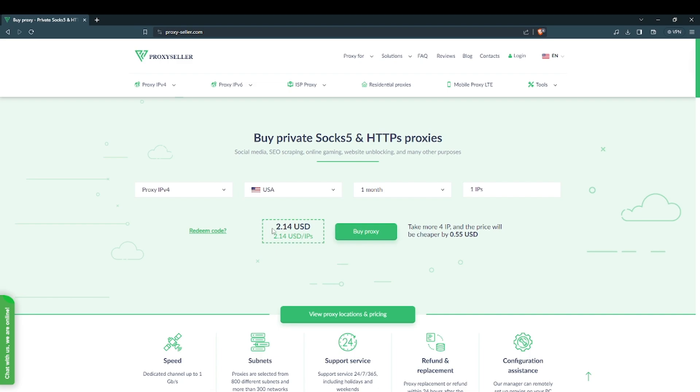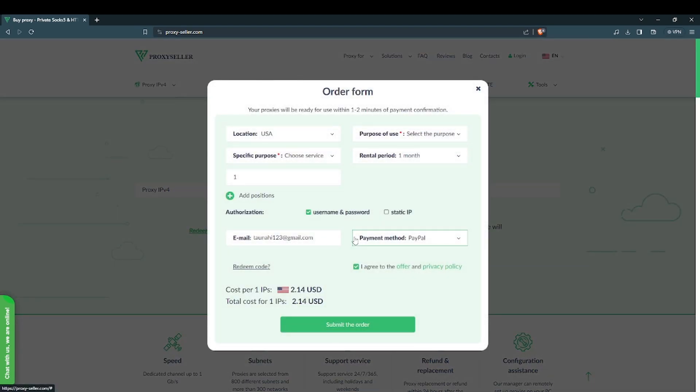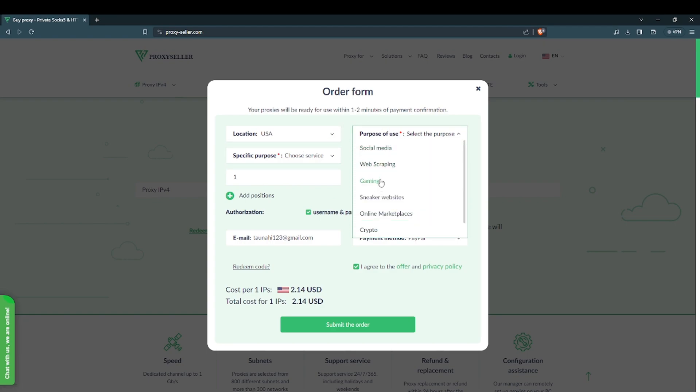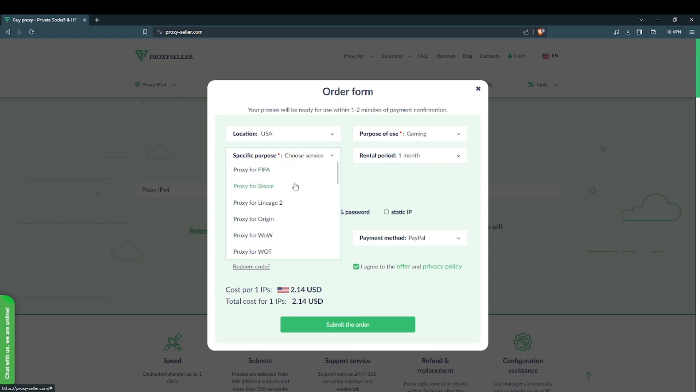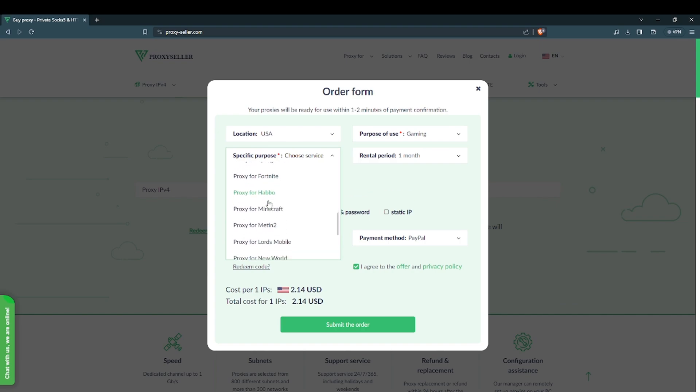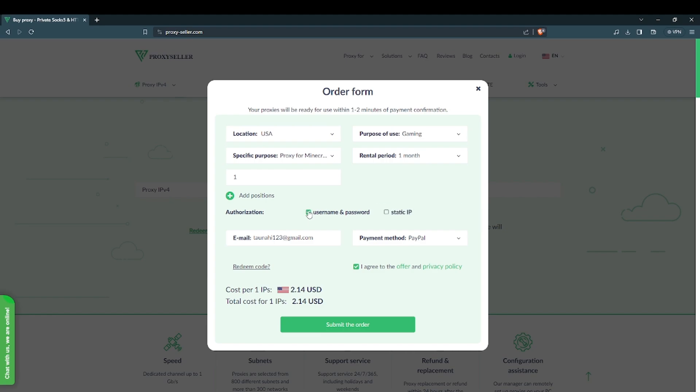Now go over and click on the by proxy button. Once you do that you will need to select the purpose of use for the proxy and select the specific purpose. Make sure you choose username and password for the authorization type and enter your email and payment method. Agree to the terms of service and submit the order.